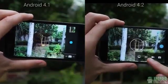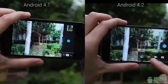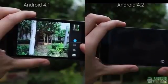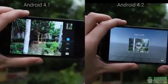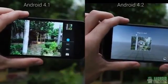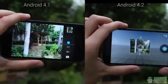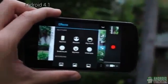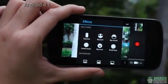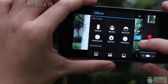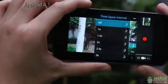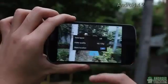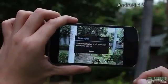Panoramic shooting mode is still available in both Androids, but in Android 4.2, you also get the photosphere feature, which lets you capture 360-degree photos of your surroundings. The silly faces and background effects in Android 4.1 have been removed in the Android 4.2 video camera. Time-lapse mode, though, is still available in both versions.